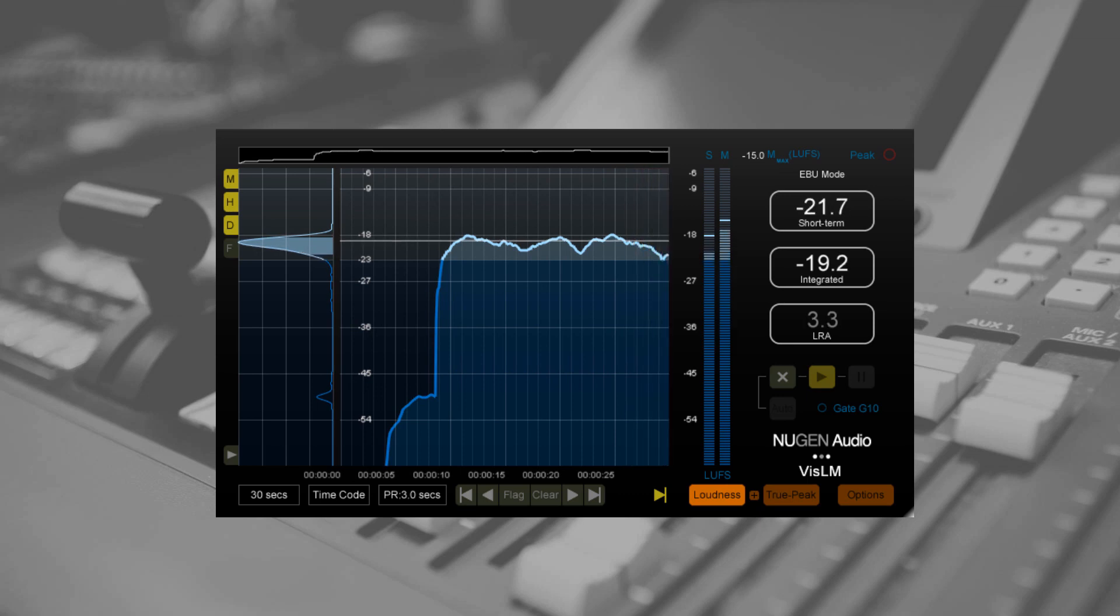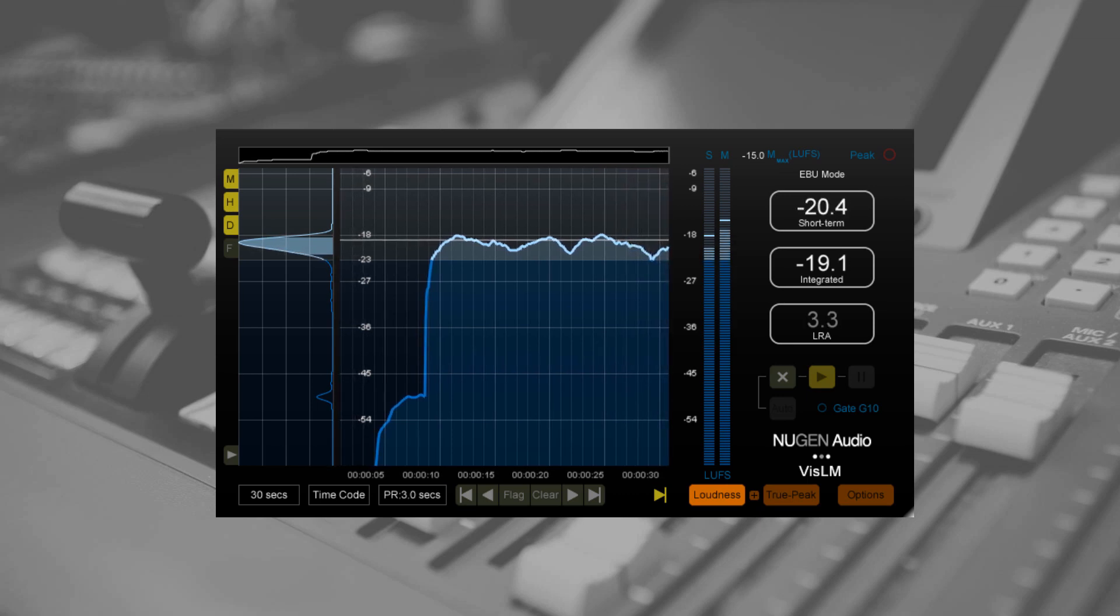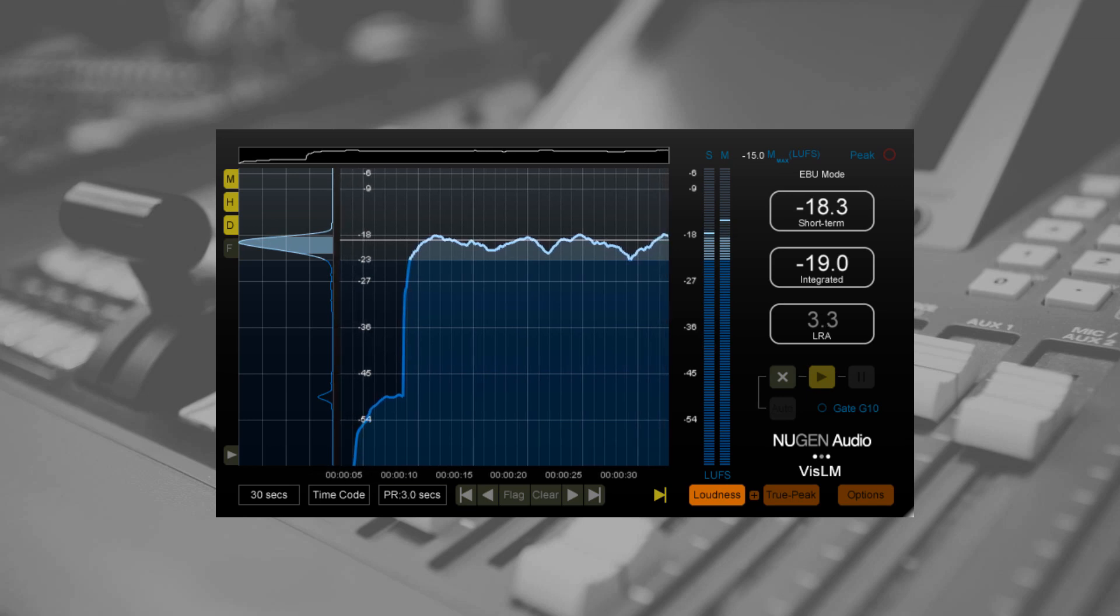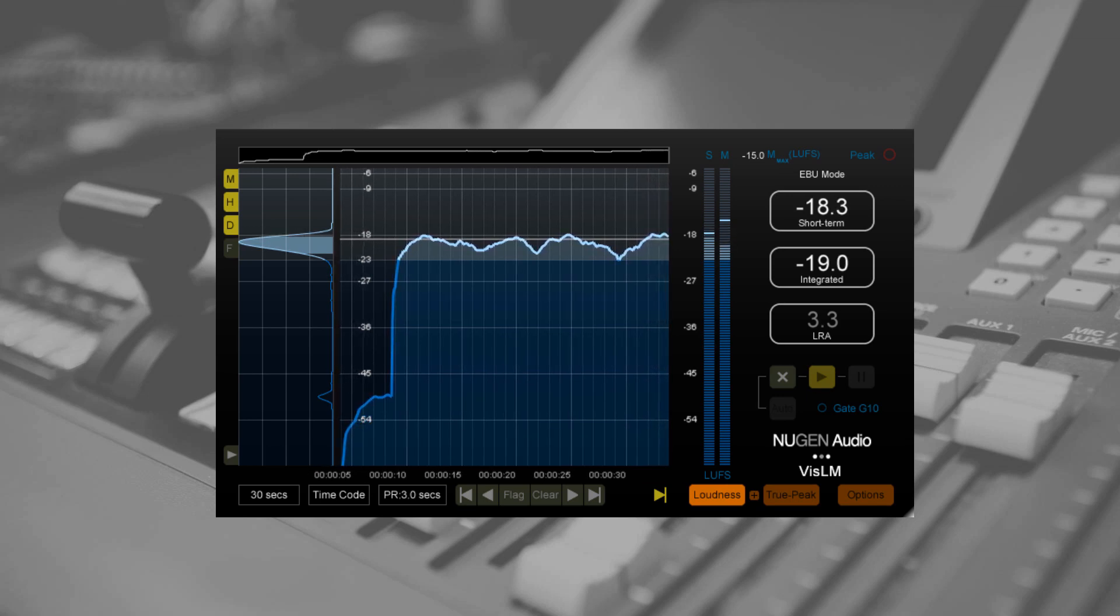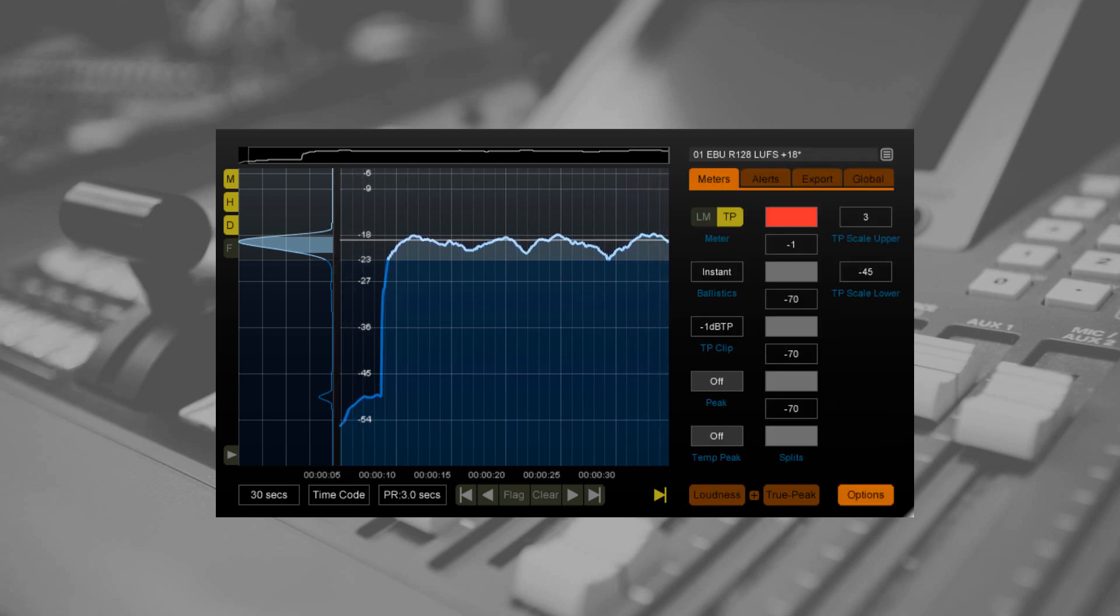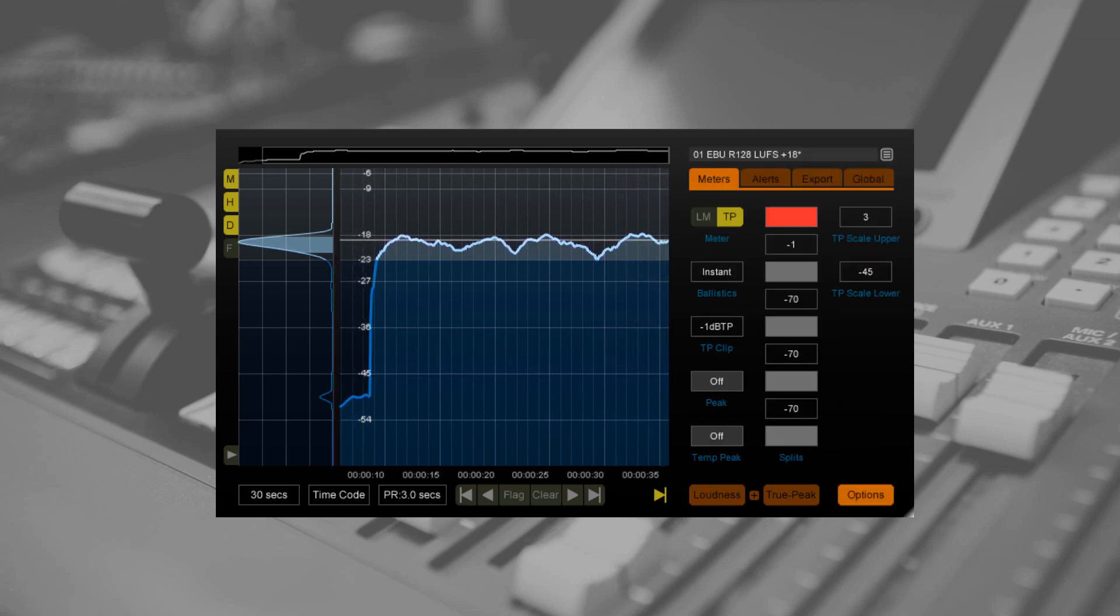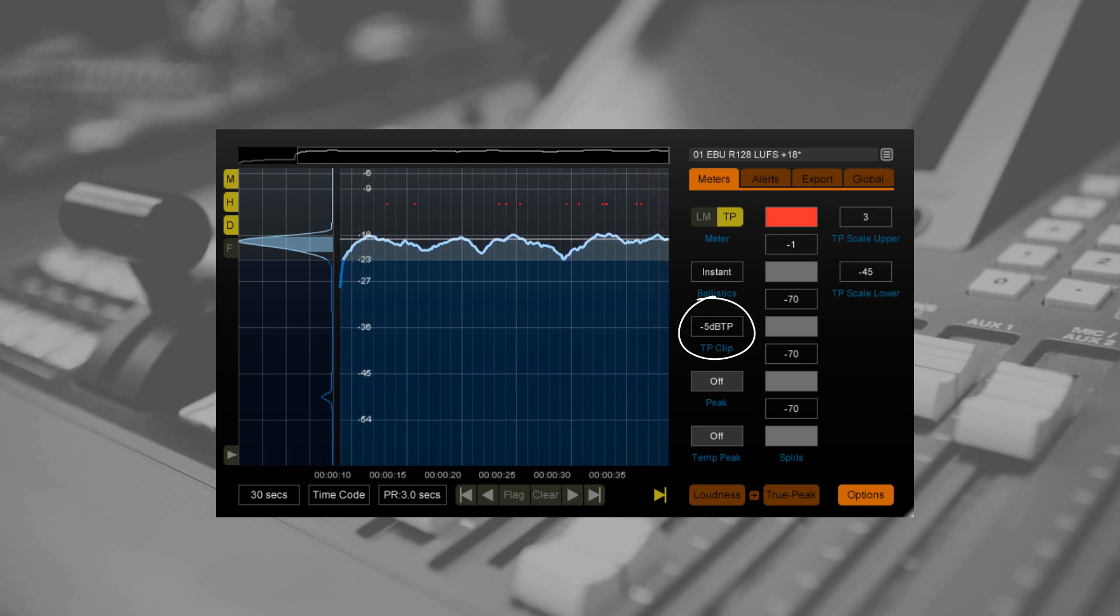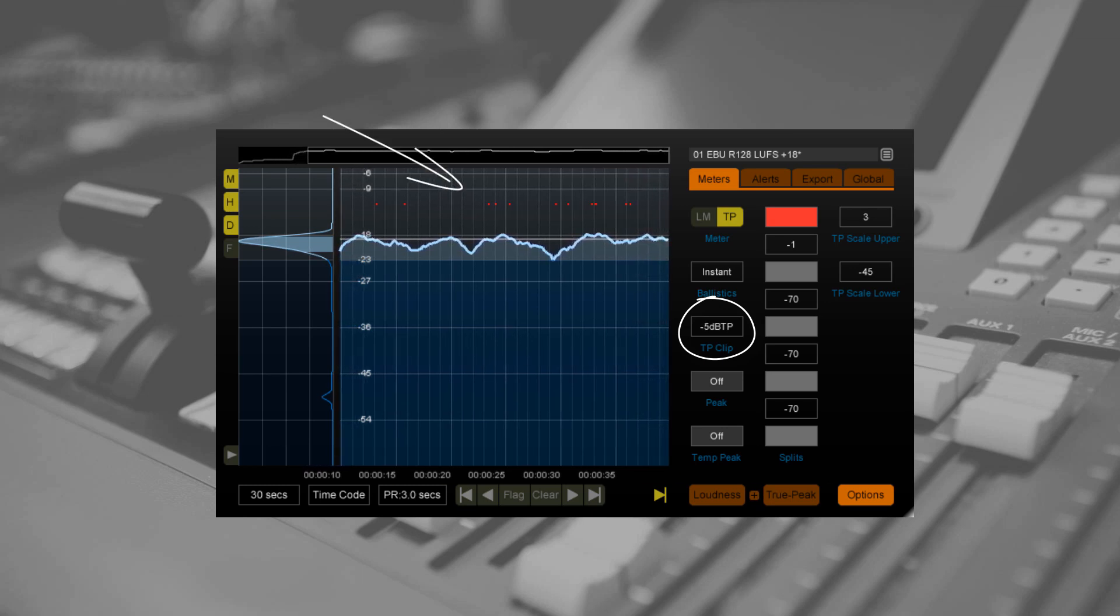Previous versions of VizLM have shown true peak overs in red on the timeline. As I gradually reduce my max true peak value, you can see more red dots appear.